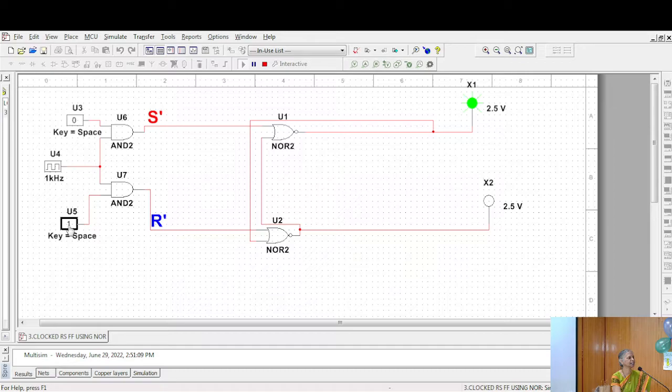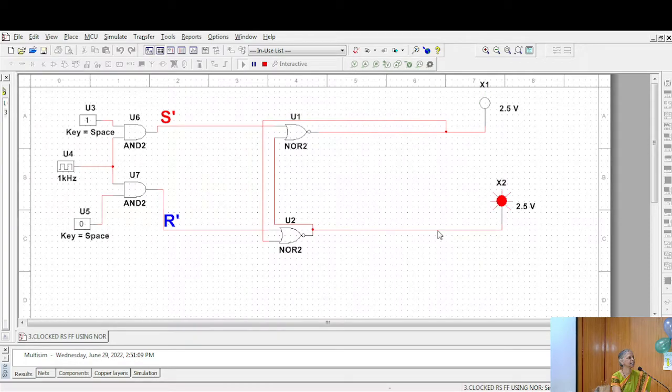Suppose I make this as 1 here. This is 1. This is resetting.